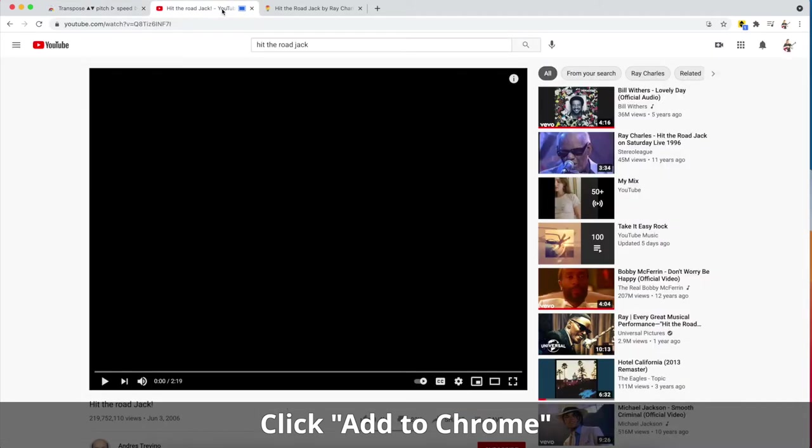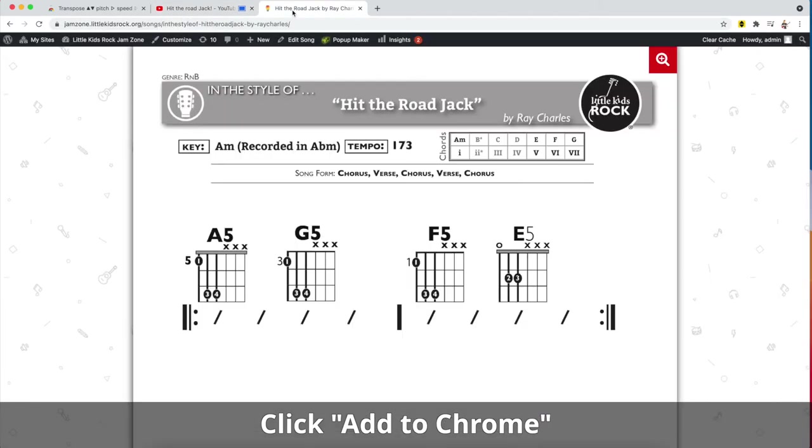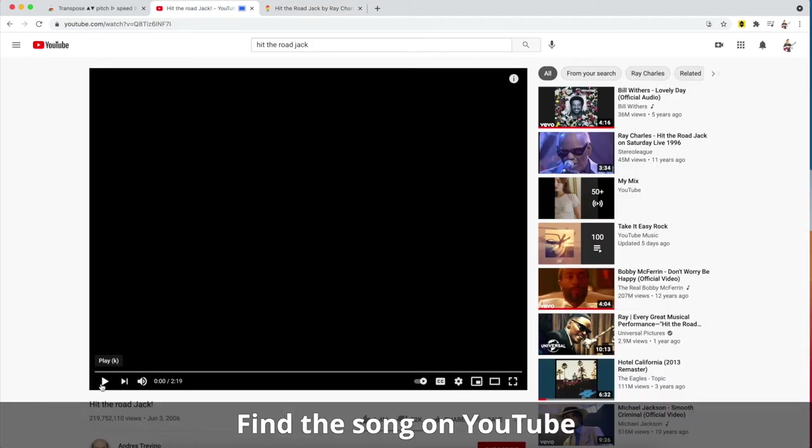So let's say I want to learn this new chart on the Jam Zone, Hit the Road Jack, which was originally recorded in A flat minor, but I want to play it in A minor for ease. I can go over here and hit play on the song.